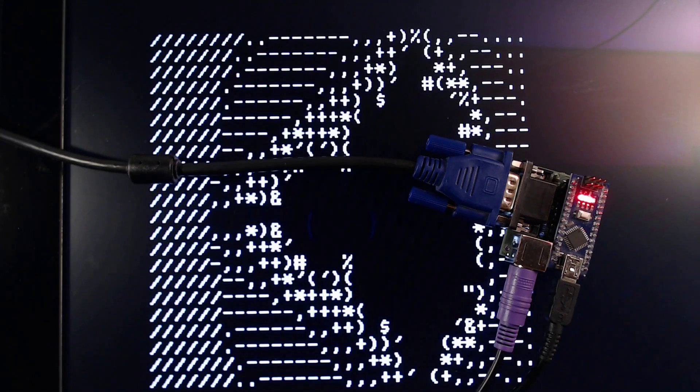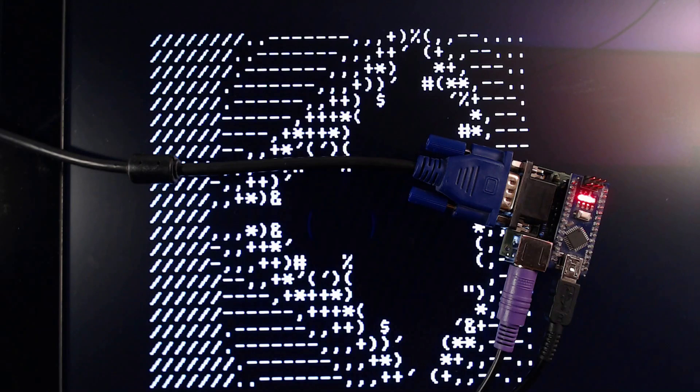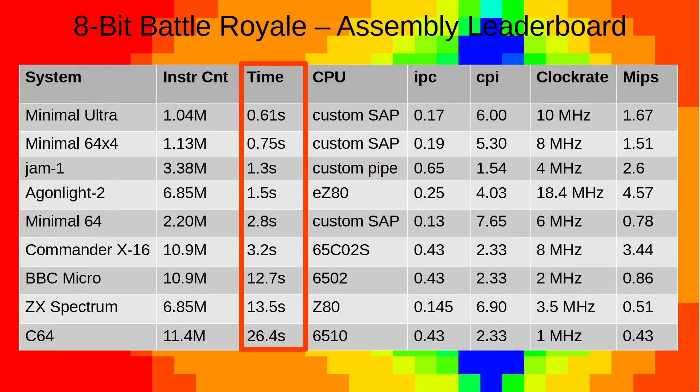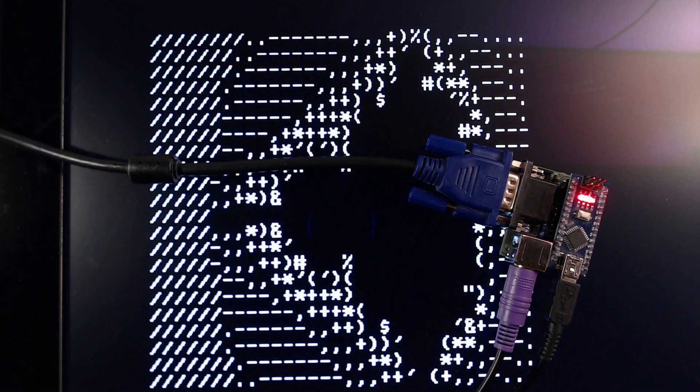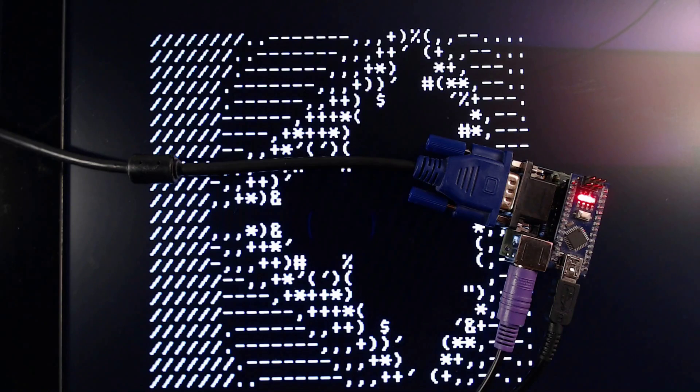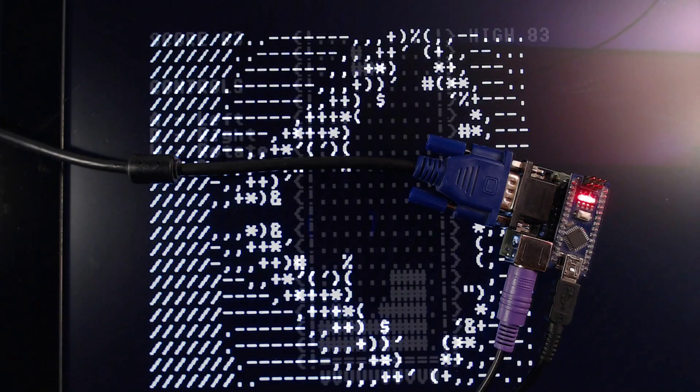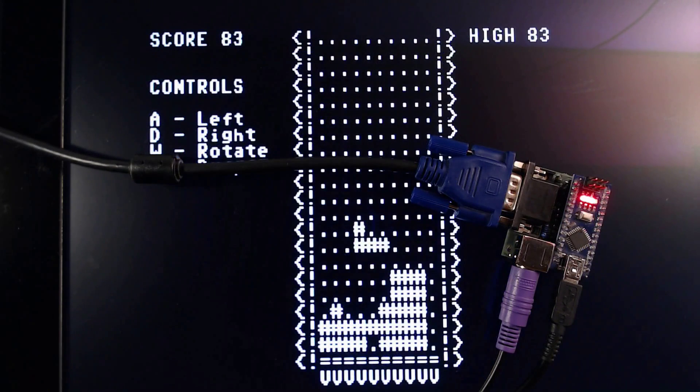That was 0.75 seconds per frame. I didn't expect that. That's about the same speed as my new minimal 64x4 home computer I've just released. So the Nano, despite having to generate its own VGA output, has quite some life left in it.